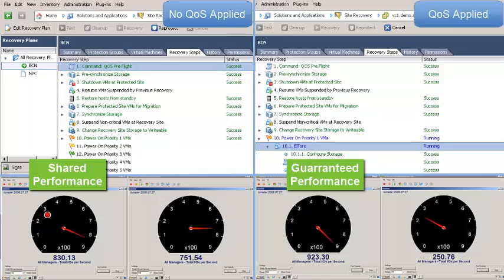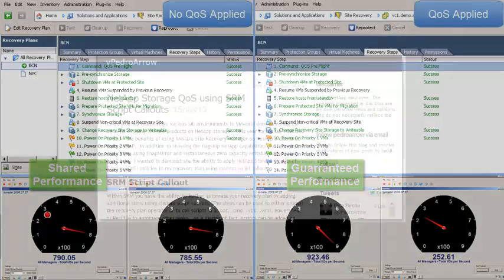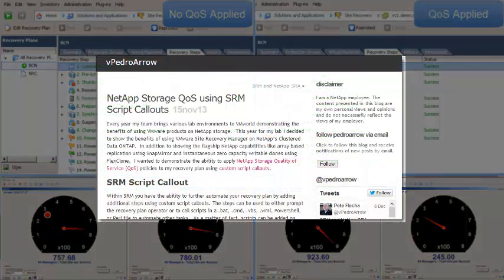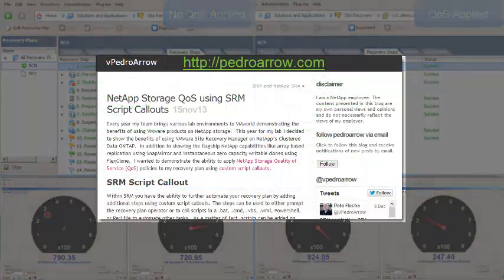To see the PowerShell scripts that I used for this demonstration, go to pedroarrow.com.